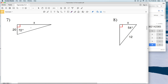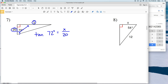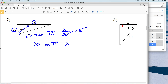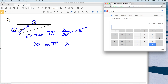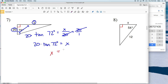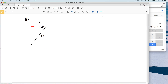For number seven, we use the angle of 72 degrees. X is opposite that and 20 is adjacent, so we use tangent. The tangent of 72 degrees equals X over 20. Multiplying both sides by 20 gives 20 times the tangent of 72 degrees equals X. Entering that into the calculator gives 61.55, which rounds to 61.6. So X equals 61.6.